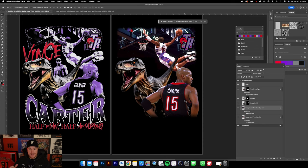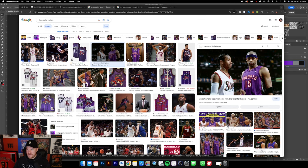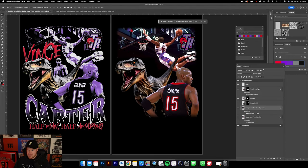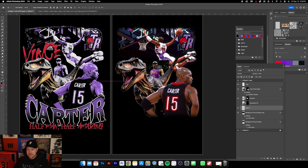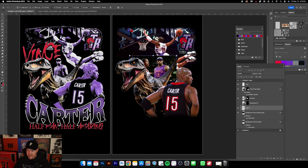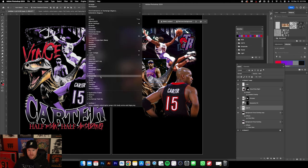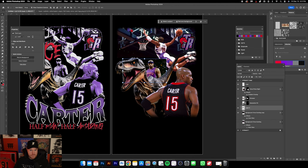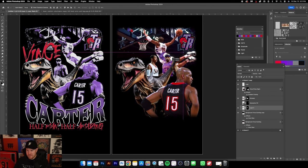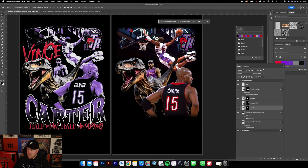Next we'll bring in this smaller image of Vince, then move on to text and generative fill. Jump back to Google Images, grab this image of Vince, paste it into Photoshop and size it up a little. Do a quick background removal via Window > Properties > Quick Actions > Remove Background. The remaining areas are covered by the dinosaur layer anyway, so we're fine leaving it.